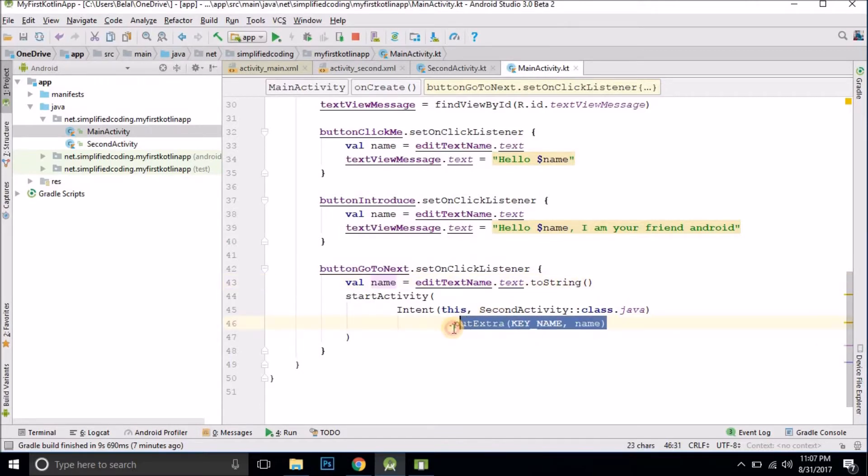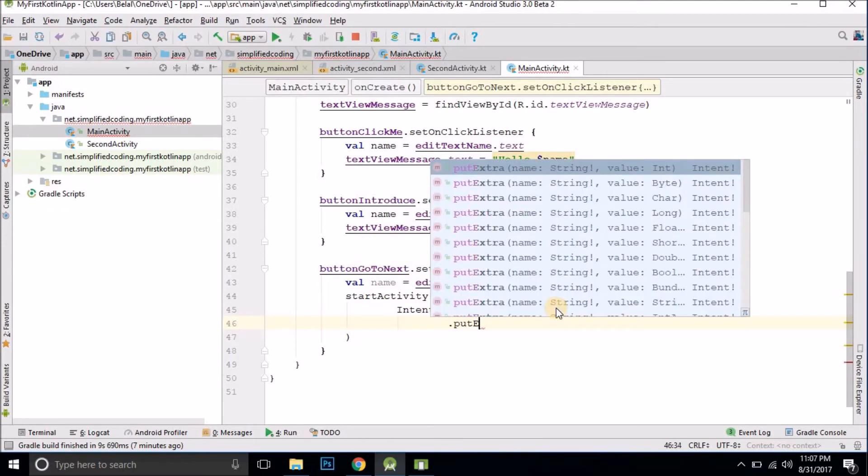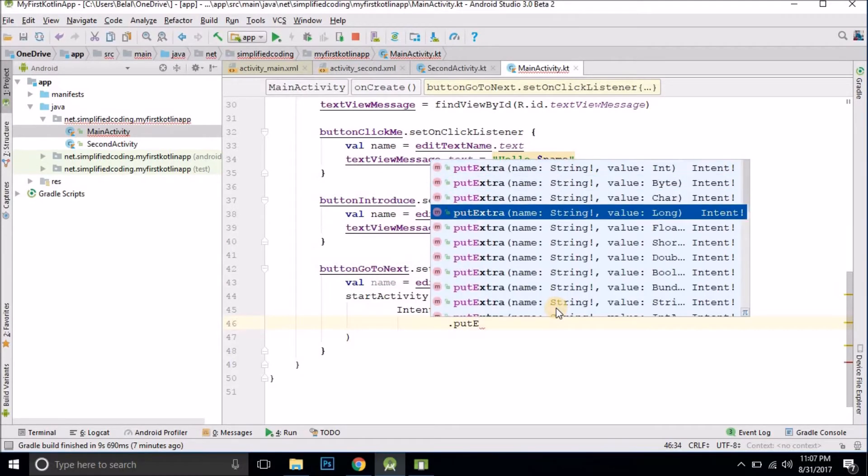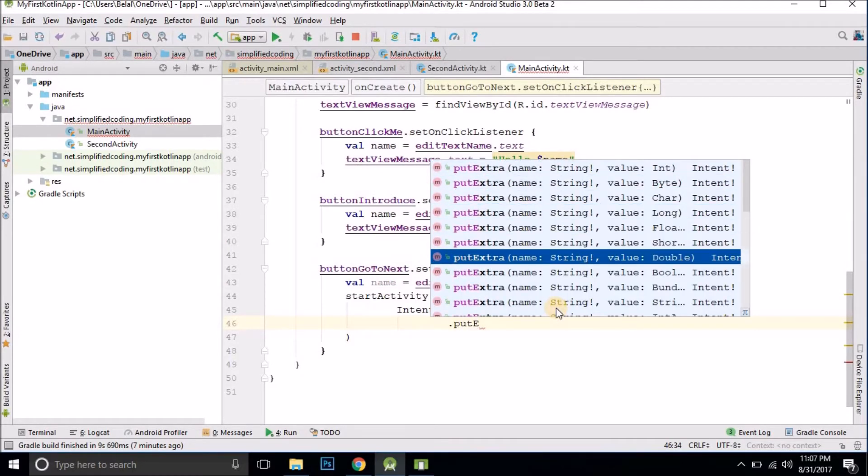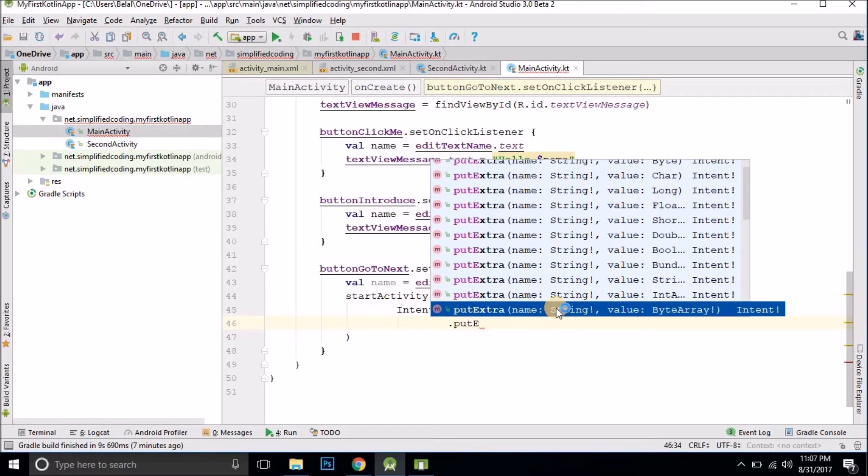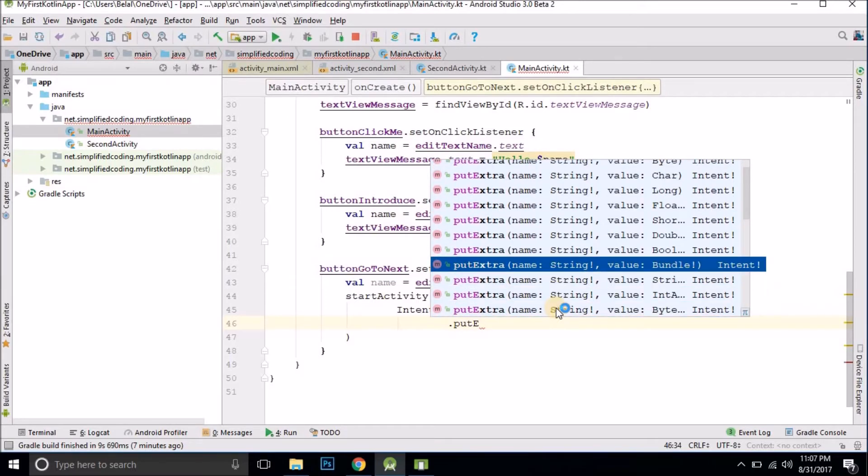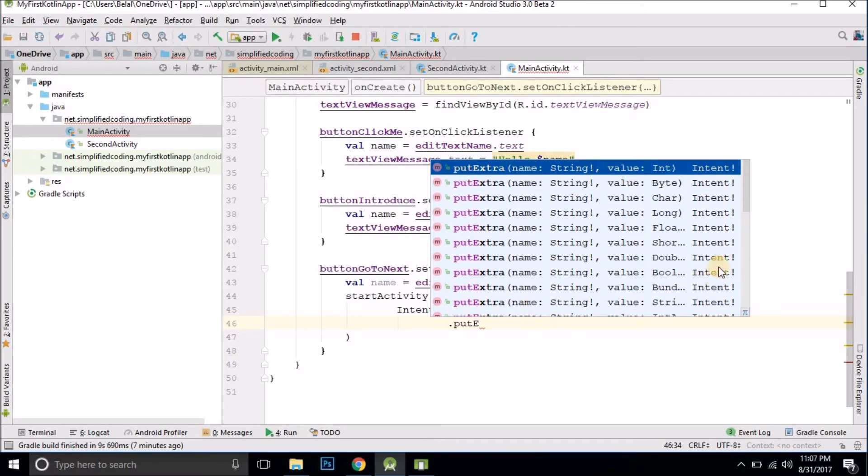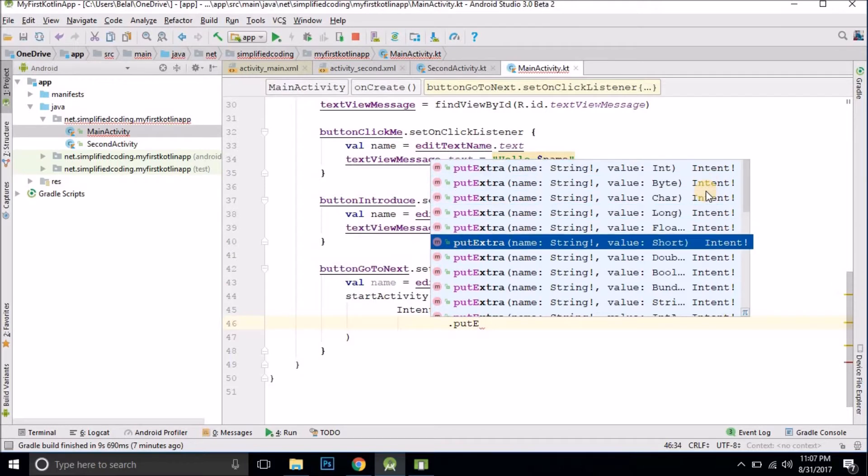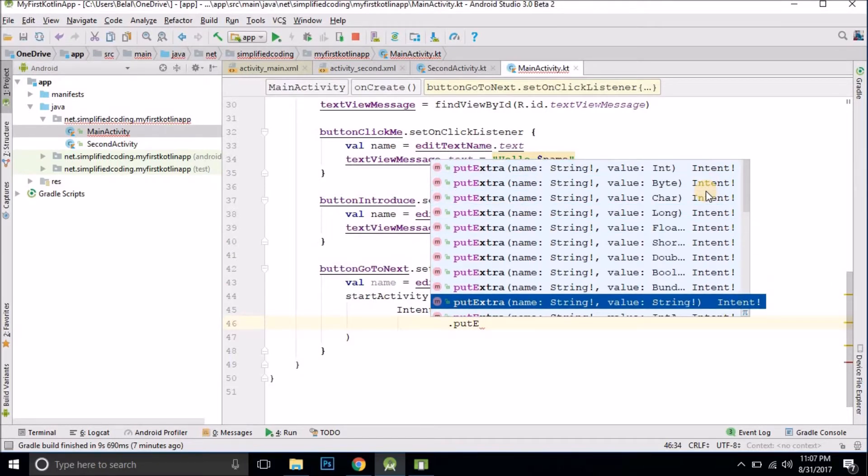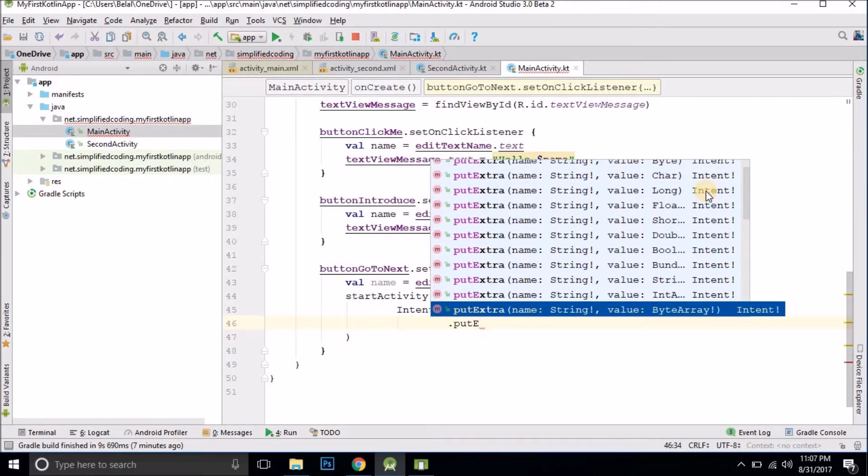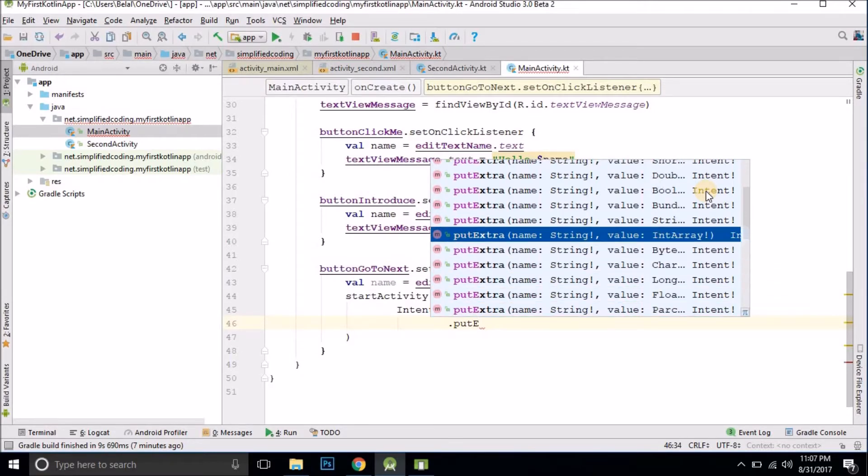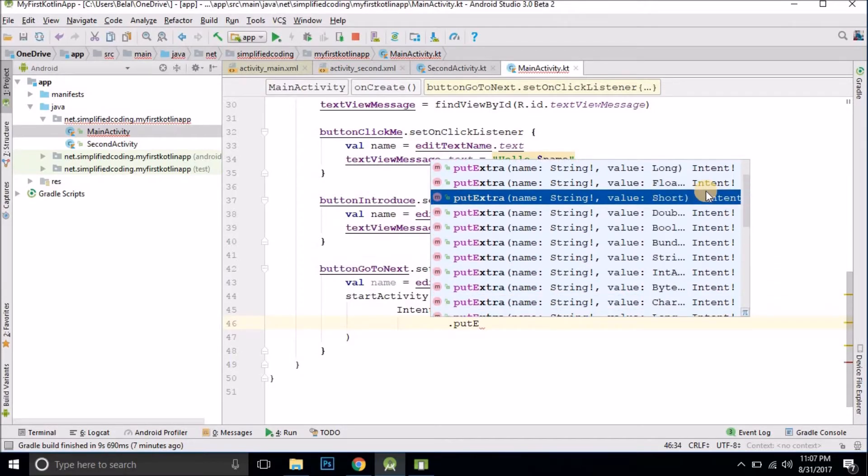Actually when you type here put extra, you see you get a bunch of methods and every data type in the second parameter is different. So you can actually pass anything. You see here is string, bundle, double, float and every data type is here.